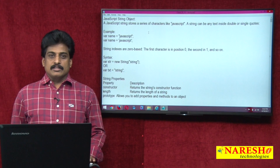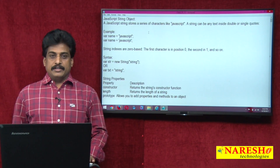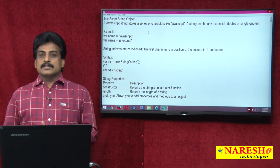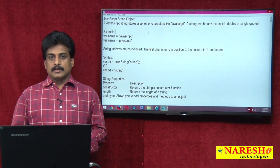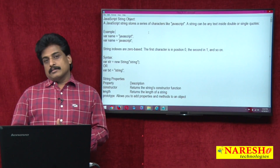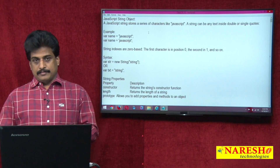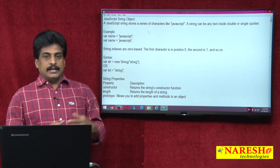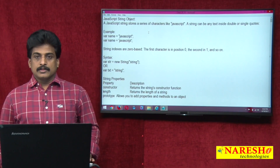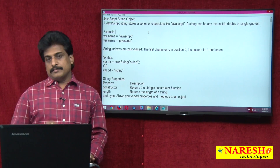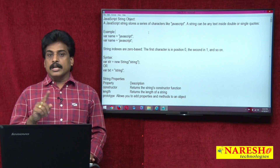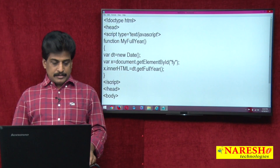Hi guys, welcome to Naresha Technologies. This is Subaraj. In this video session you can view the JavaScript string object — what is a string, the string object, how to declare it in JS. A string is a collection of characters which is always enclosed with single or double quotes. A small example you can see here.